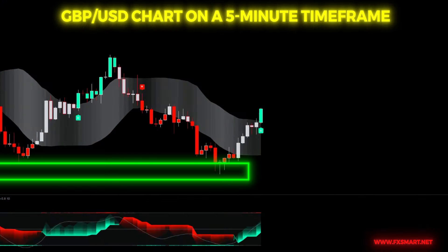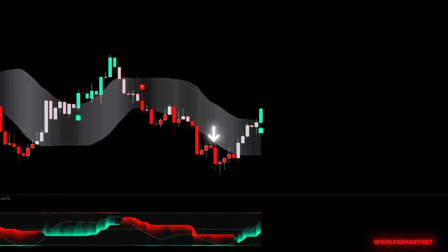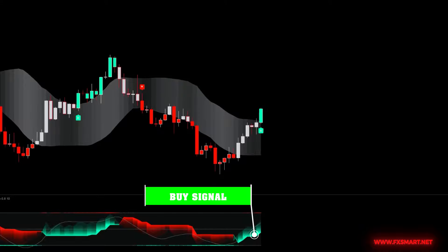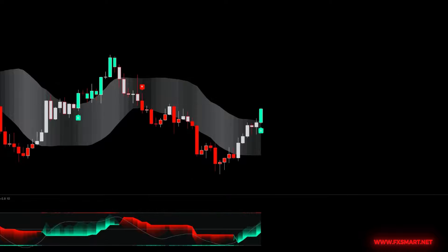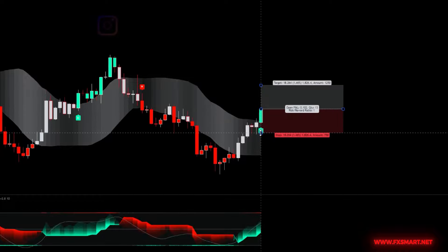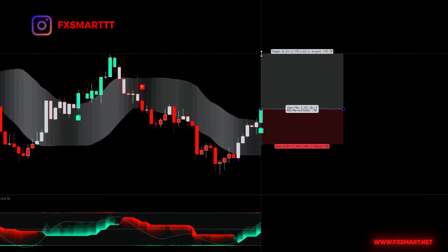We're looking at the GBP/USD chart on a 5-minute time frame. The price has reached a support zone and has broken the previous lower highs, indicating a potential trend reversal from bearish to bullish. A bullish green candle has formed above the white cloud, providing a buy signal. The RSI indicator is showing that the market is in an oversold condition, with the white line crossing above the green line. In this scenario, I can open a buy position. The stop loss should be placed below the recent swing low, while the take profit can be set with a risk-to-reward ratio of 1:2. Now let's see the result.